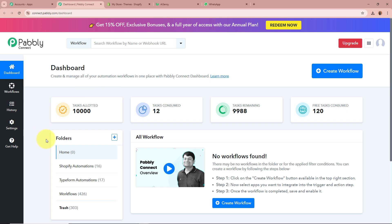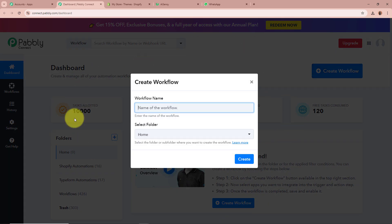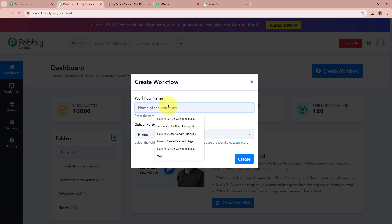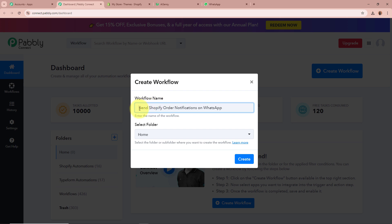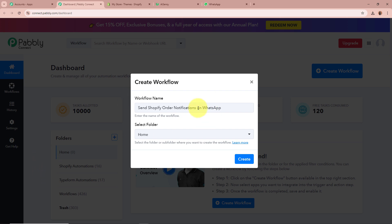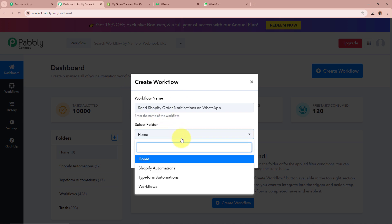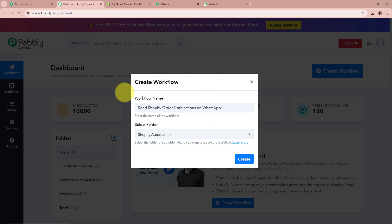Pabbly Connect's dashboard is going to appear in front of you. In order to start an automation process, we need to create a workflow. Click on the top right corner button that says Create Workflow. A dialog box will appear asking for the workflow name and folder. For the name, I am going to give it as 'Send Shopify order notifications on WhatsApp'. For the folder, I am going to select Shopify automations. After giving a name and selecting the folder, let's click on Create.